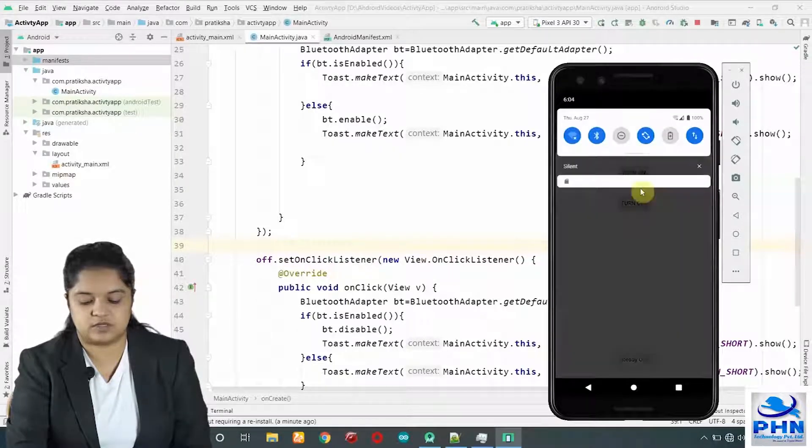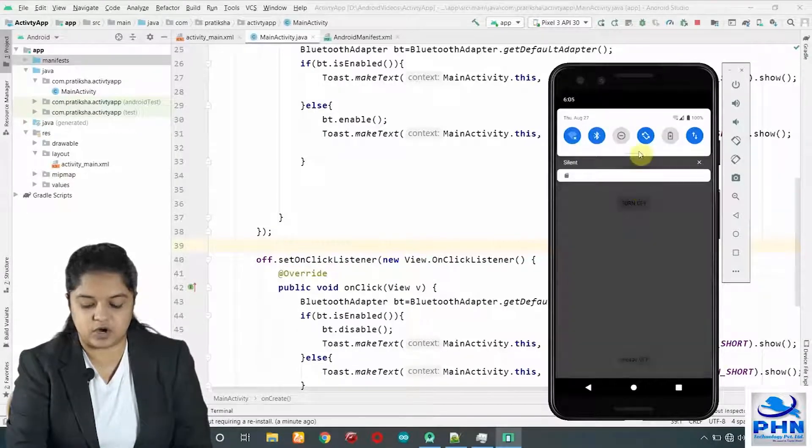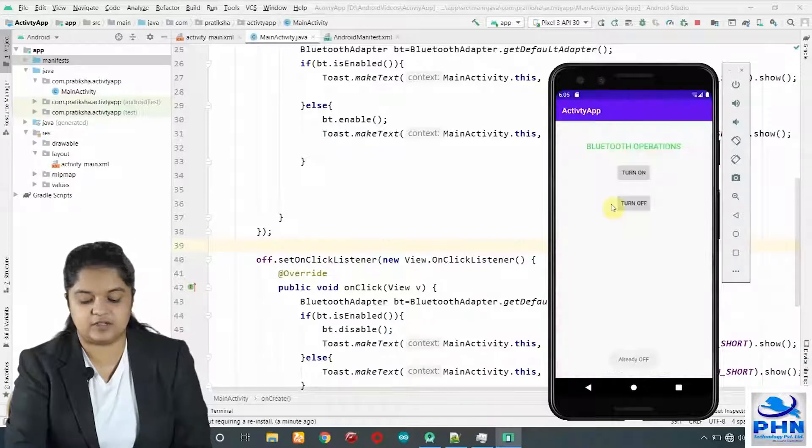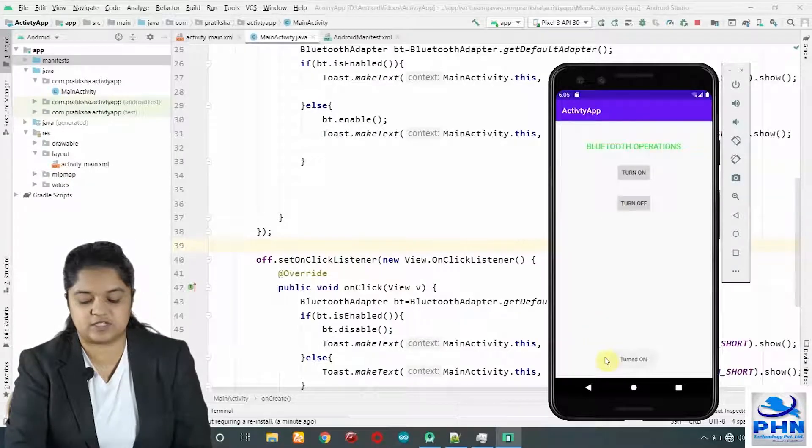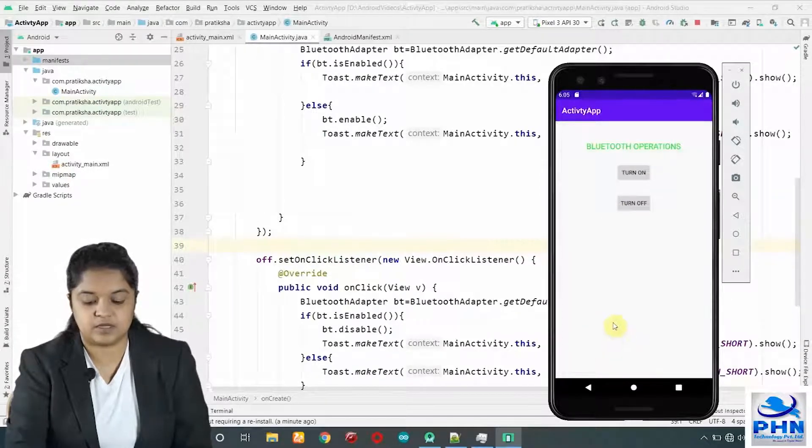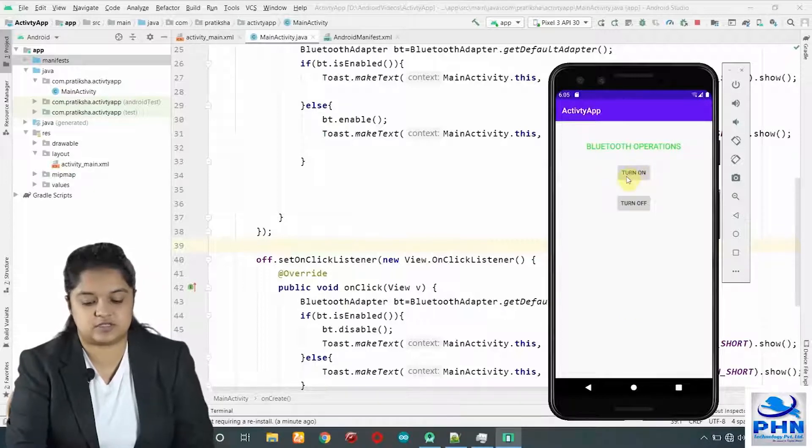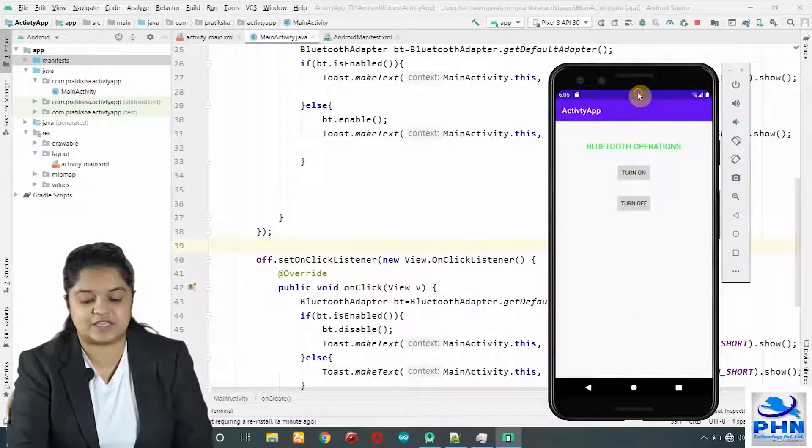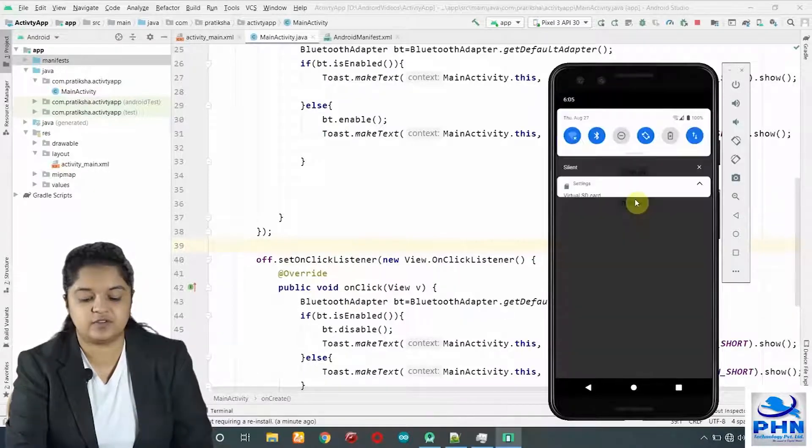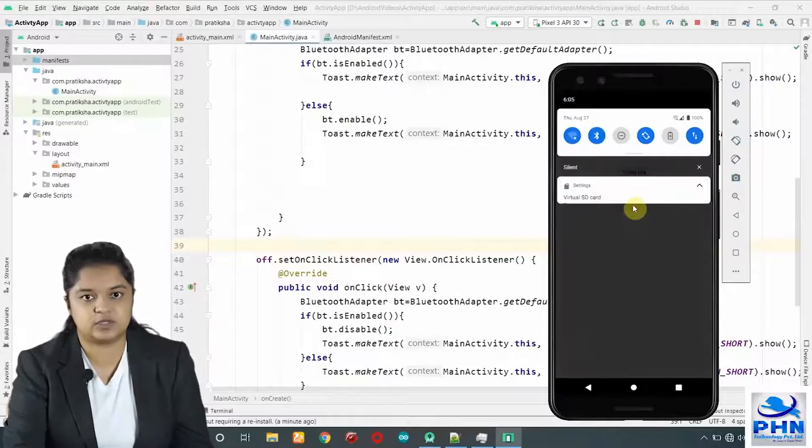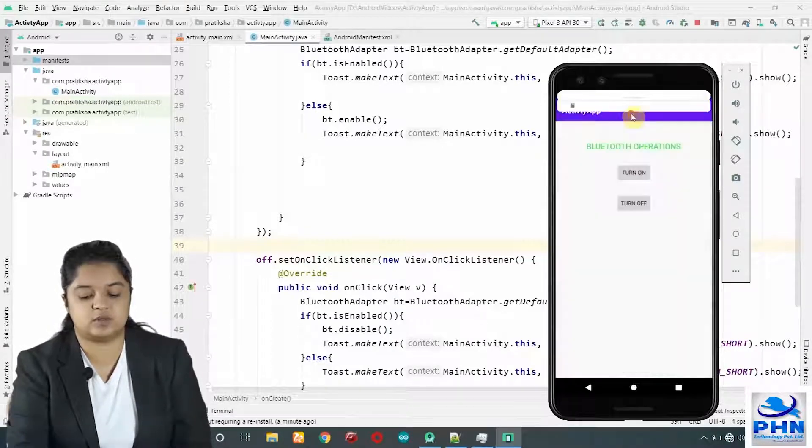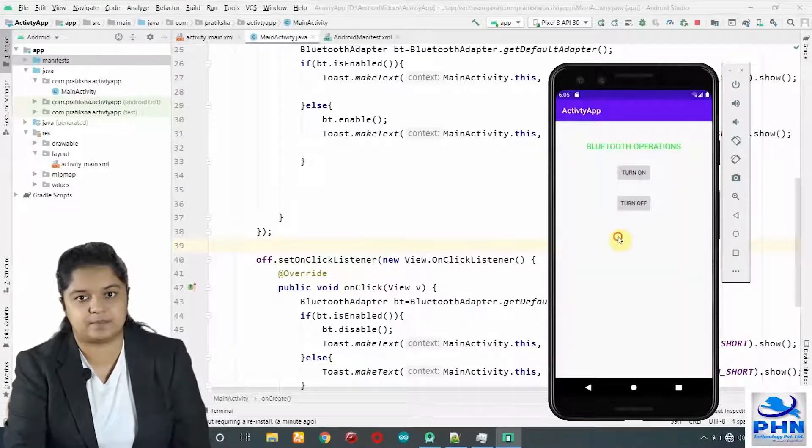If I click on turn on, it turned the Bluetooth on and we will get a message turned on. Again, clicking on turn on will not change itself. So in this way, we have controlled our Bluetooth, internal Bluetooth using our own app. That is it for the video. Keep practicing.